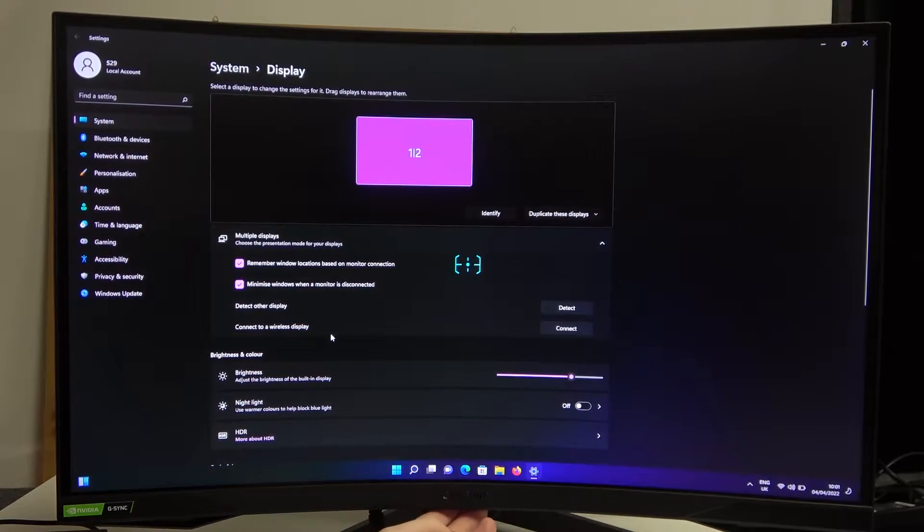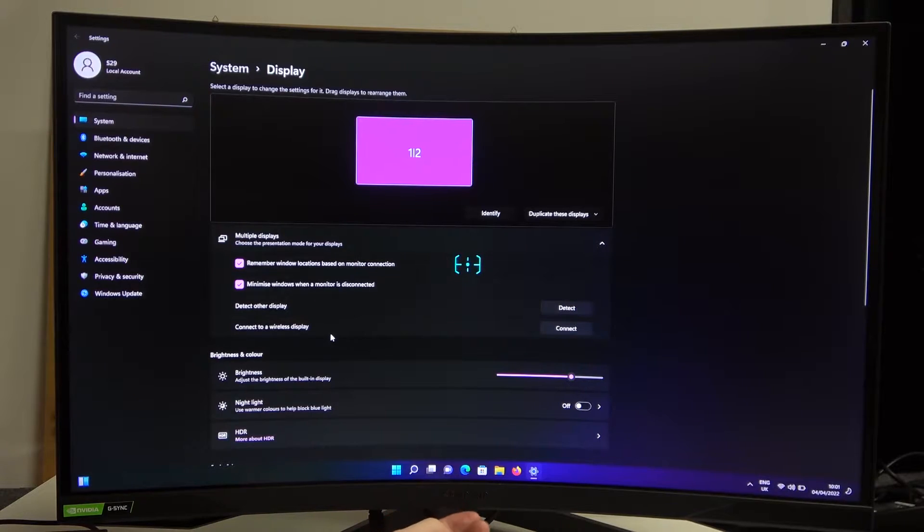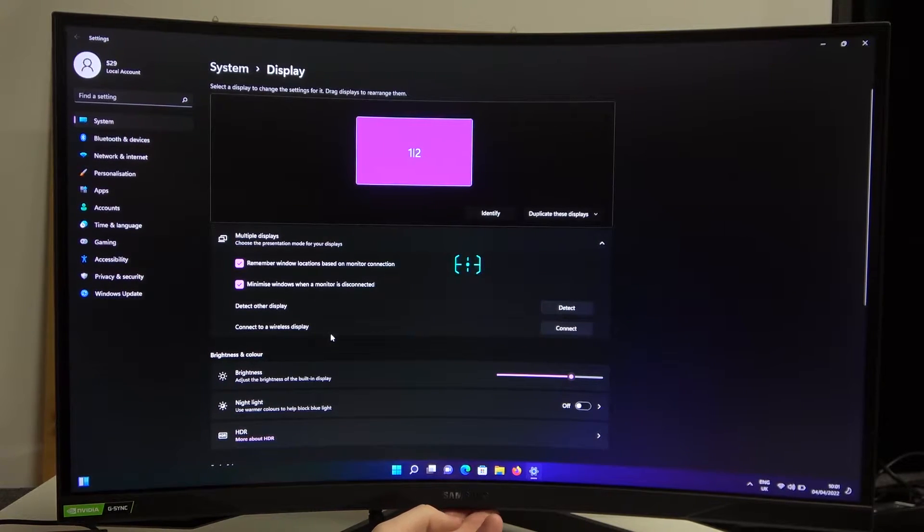Hello! In this video I'm going to show you how to change color settings on your Samsung Odyssey G7.